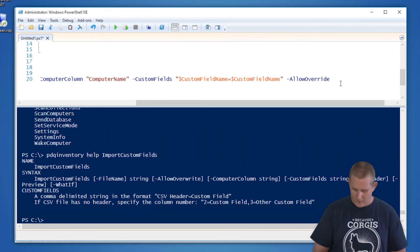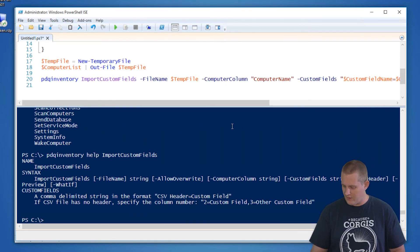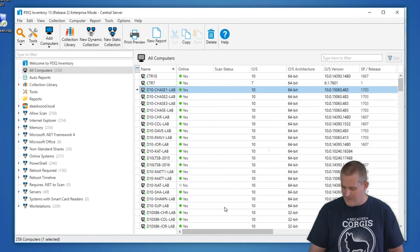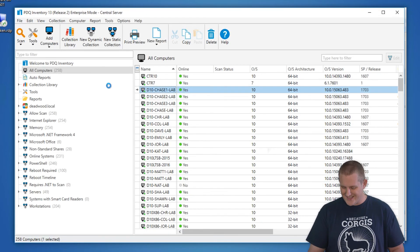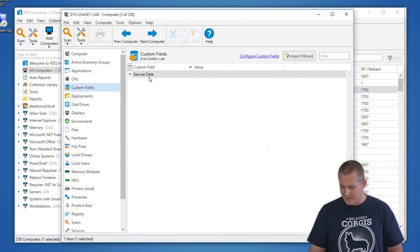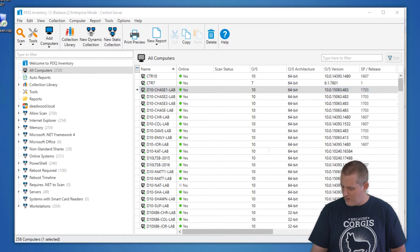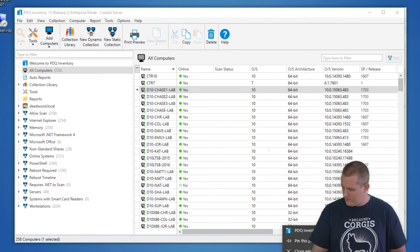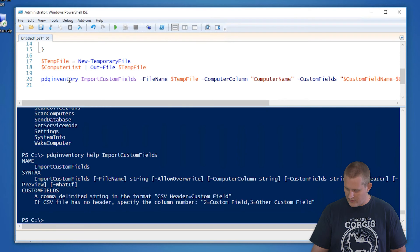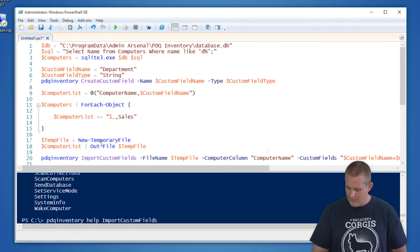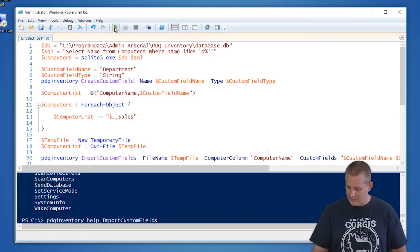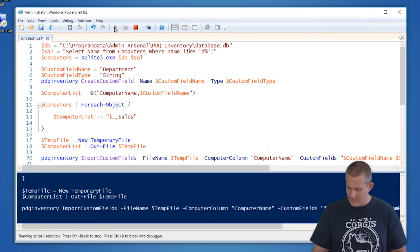So this point, we should be able to run our command. So right now we have not run it and we can see that there is not a department custom field. I'll go ahead and close that. Come back to our PowerShell window and we'll see that command and we're going to run it. It's going to do its thing.